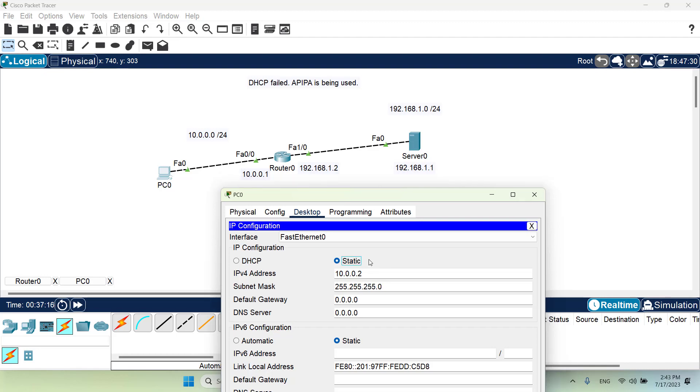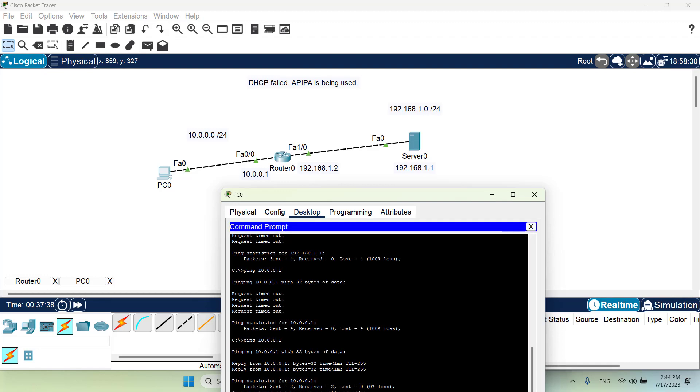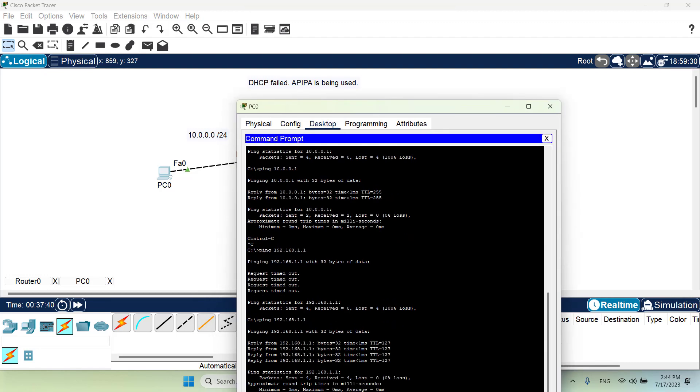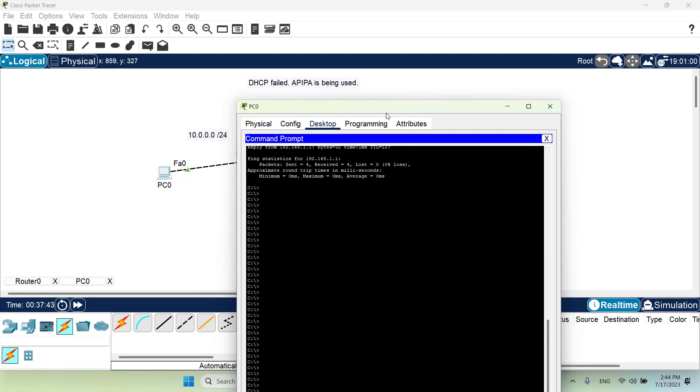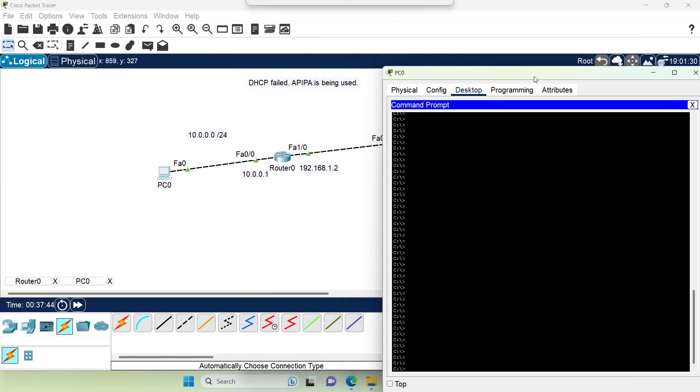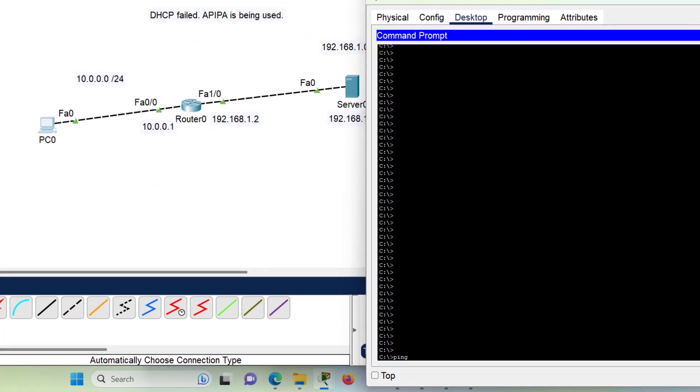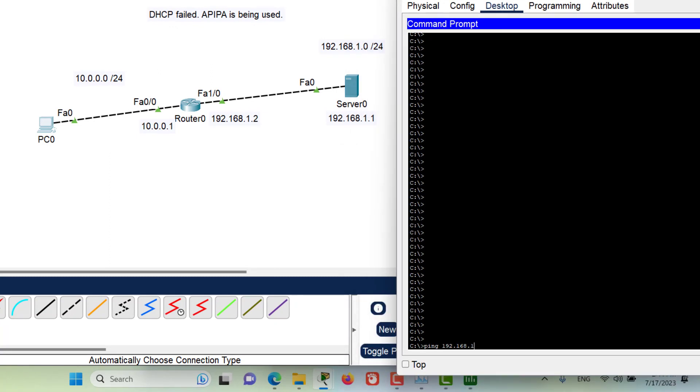The subnet mask is going to be slash 24. Now that we have set a static IP address, it's also important to set the default gateway for this PC so that we can reach another network that's beyond this network. The default gateway is the IP address of this port of the router. Now let's go and close this window, go to command prompt, and I will clear this window a little bit. Now in here I want to ping 192.168.1.1.